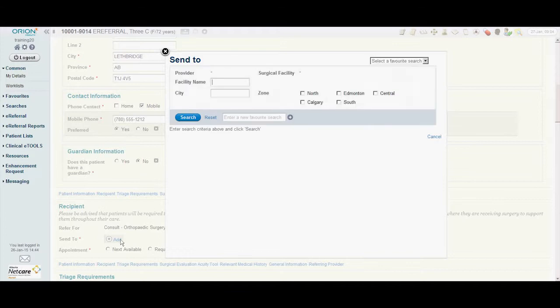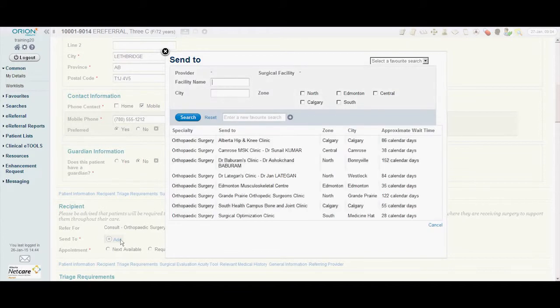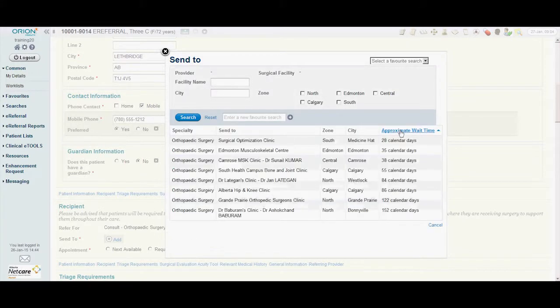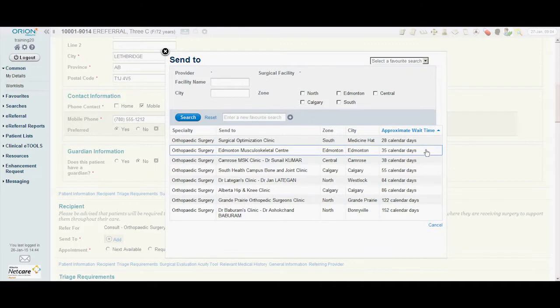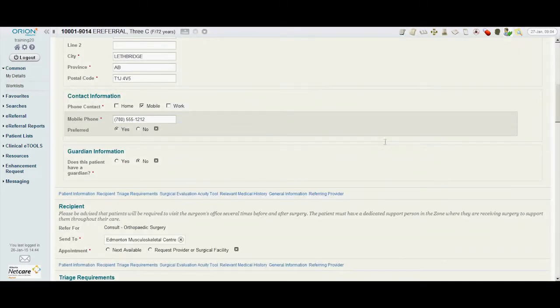Dr. Osford adds the recipient of the referral by sorting by approximate wait time and choosing the preferred location. To expedite the referral, he selects the next available appointment.